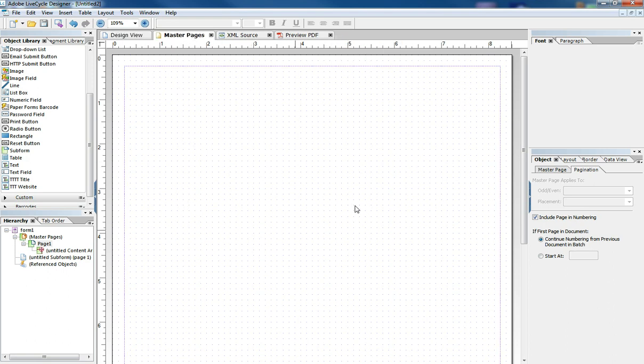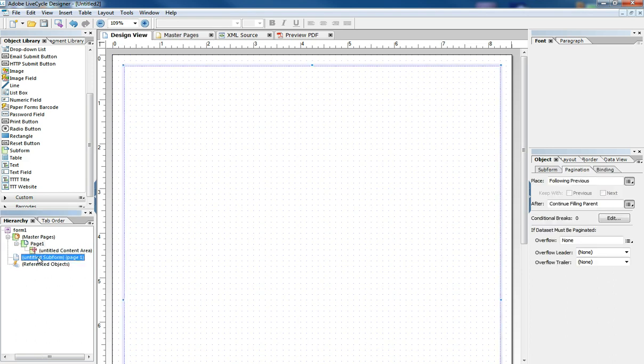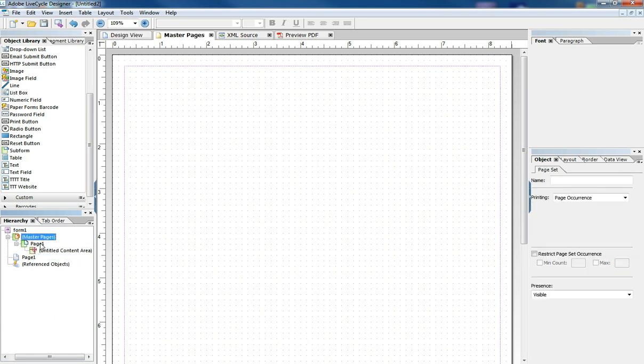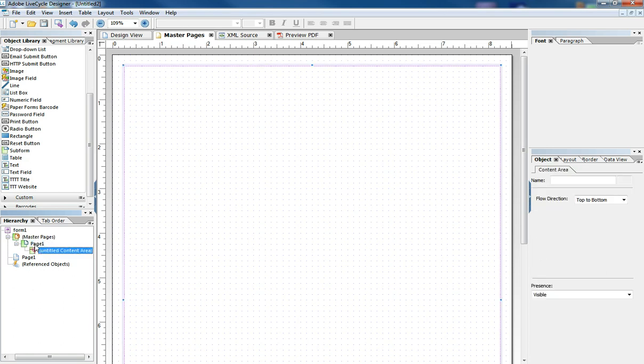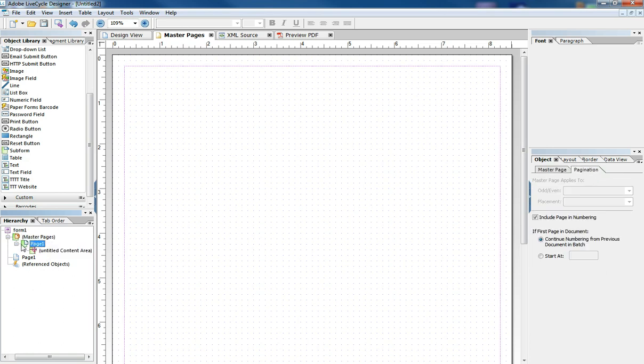And once we go in here, nothing really seems to change, but if you look on our hierarchy, we're no longer in the main design of the main page one. We're now up here in the Master Page zone and we're messing around with the higher part of the hierarchy here.